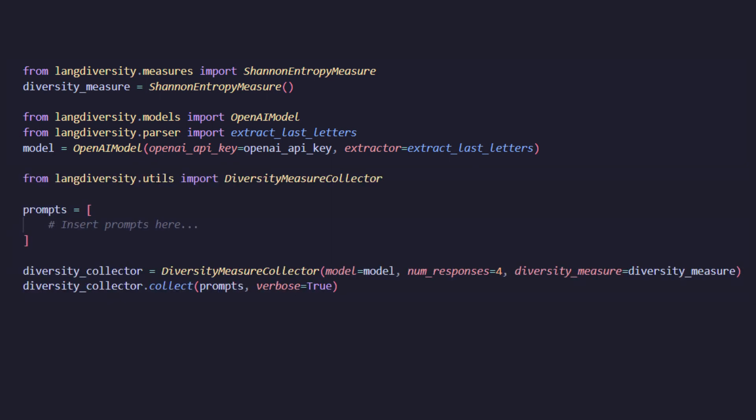Now we'll be importing the diversity measure utility. This is used to send a list of prompts to the language model and based on the number of responses and the type of measure selected, it'll calculate and return the diversity measure. Now let's try running this on an IDE to show you what the output would look like.